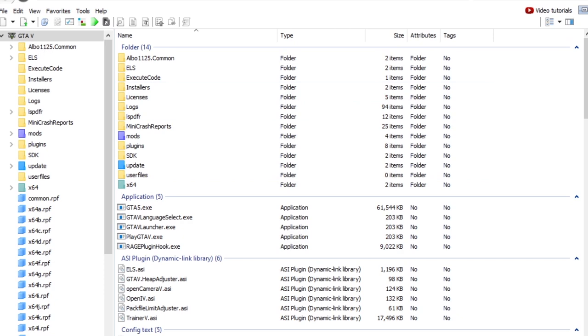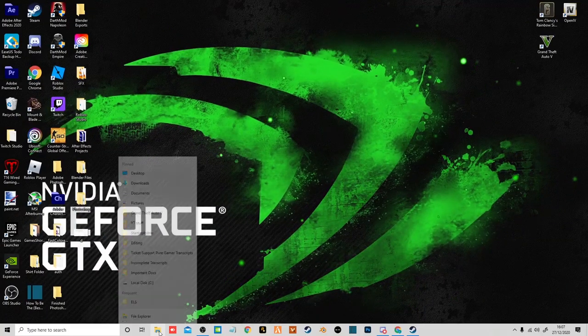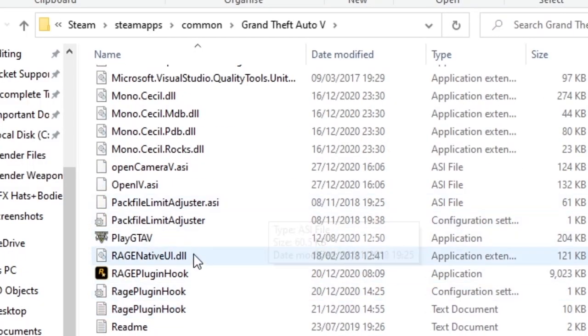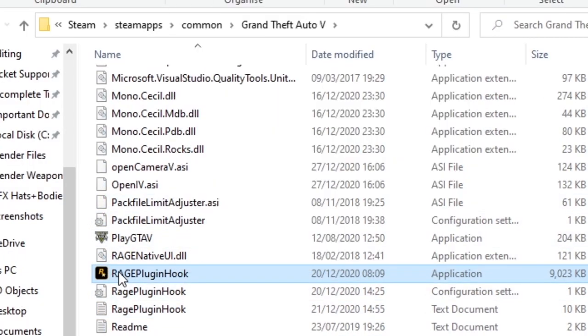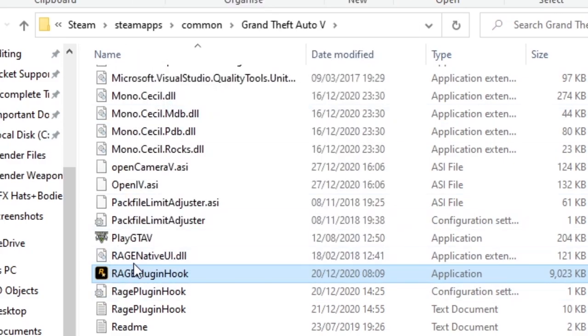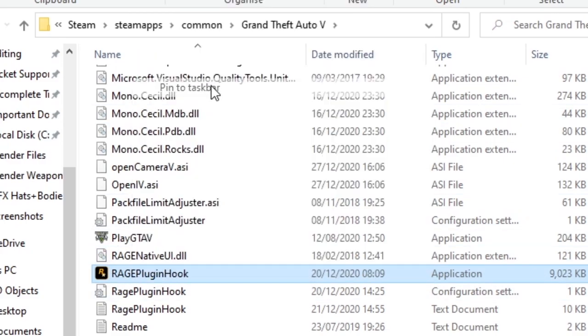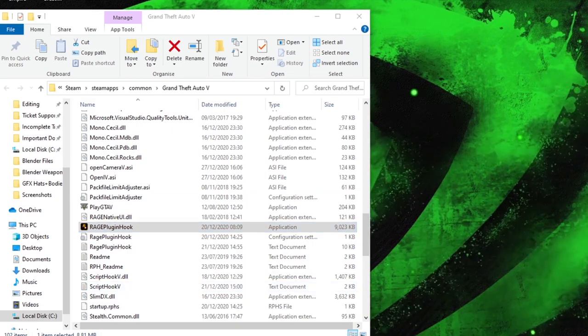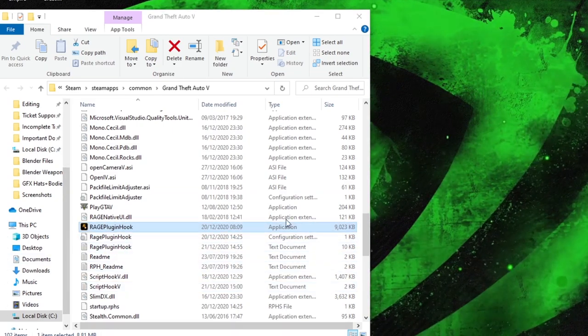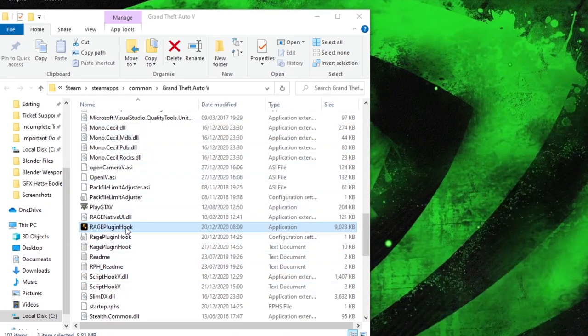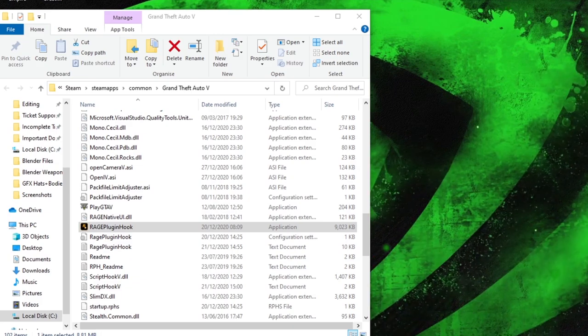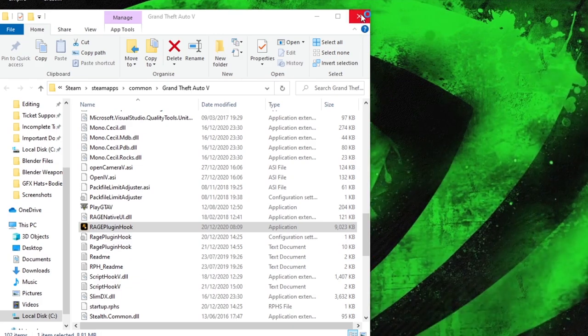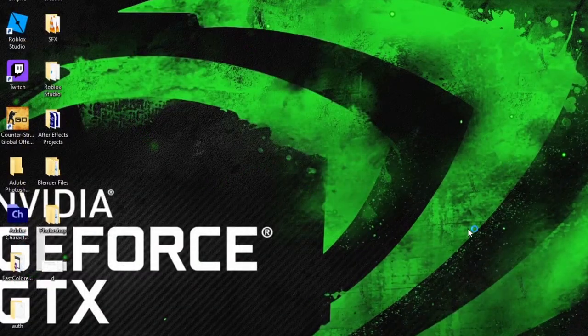So to run this, you just want to go over to your GTA folder again. I've pinned my Rage Plugin to the taskbar. To do that, just right click and pin to taskbar. And then now you can either go into your GTA folder and double click on it manually, or just click your new shortcut pin and wait for that to load.